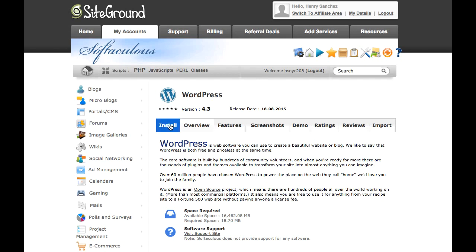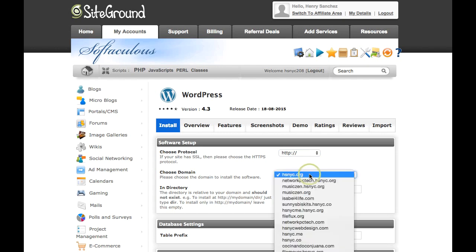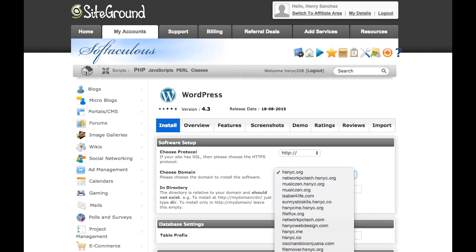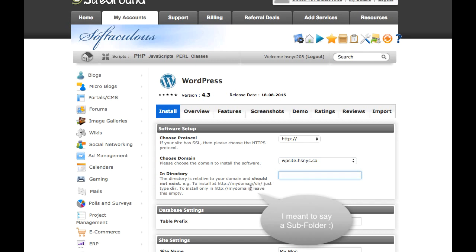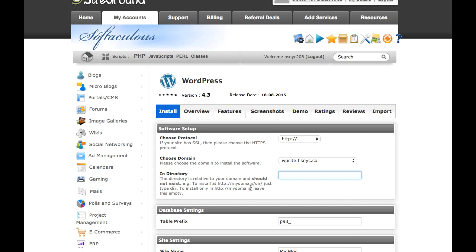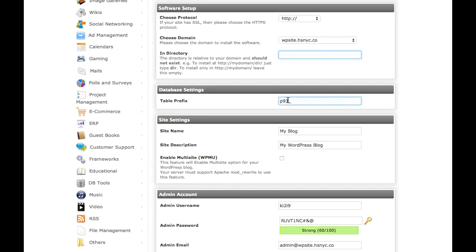Click on Install, leave the settings as default, and select your domain. There is also an option to create a subdomain under your hosting account to install WordPress — if your hosting package allows for multiple websites this would be a good idea, otherwise leave it blank. The table prefix is optional; I recommend changing it from the default 'WP' to something else. SiteGround changed it to a random character, so I'll go ahead and change it to WPS.